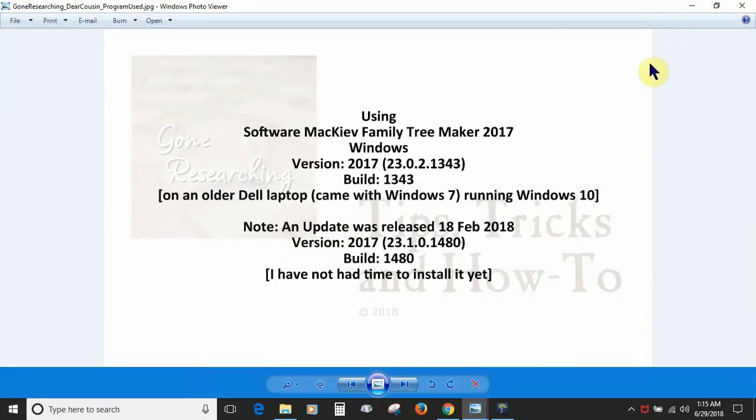This is the build from 2017. I'm on an older laptop that came with Windows 7 but I'm running Windows 10 now. There is a more current build that was released in February 2018, however I haven't had time to install it so I'm not using it yet.